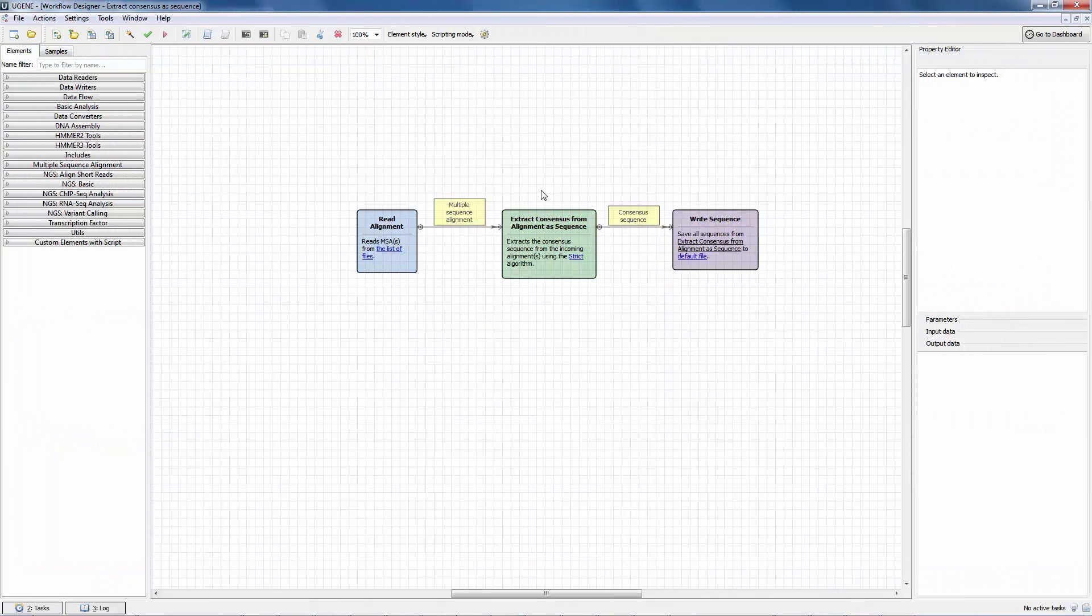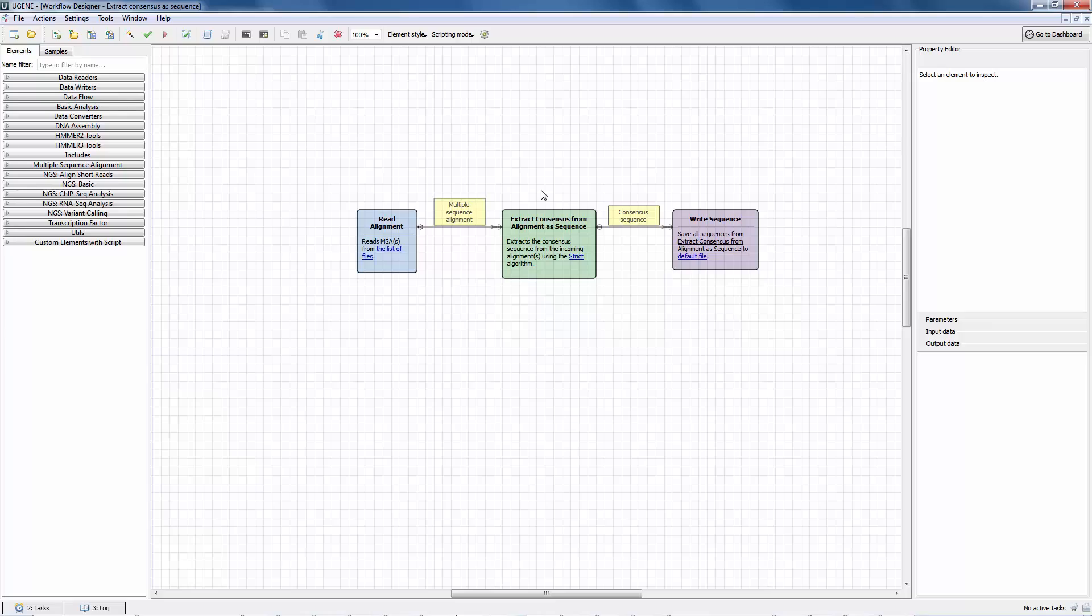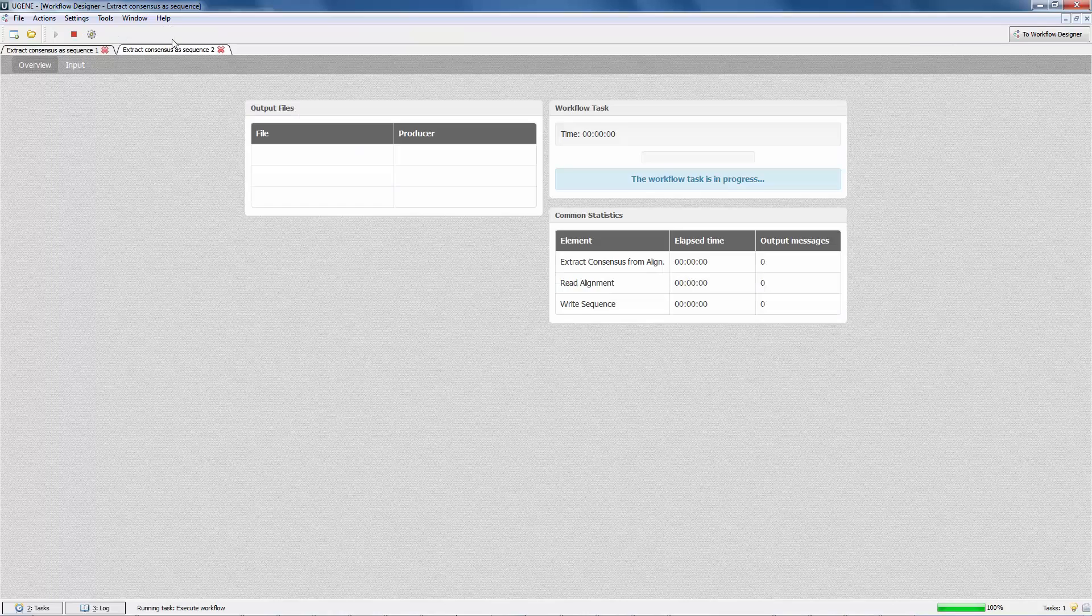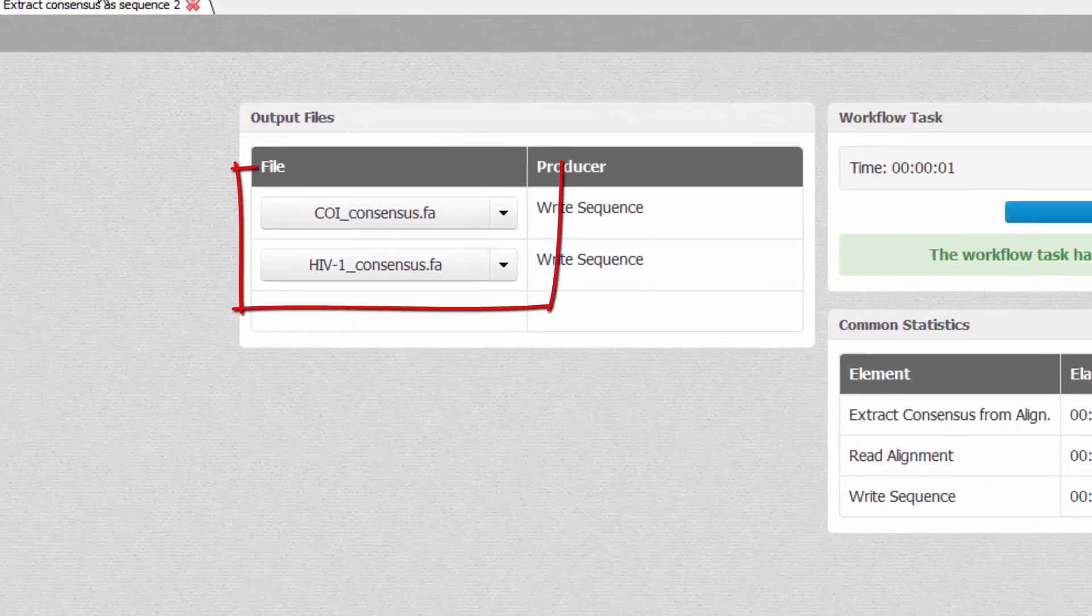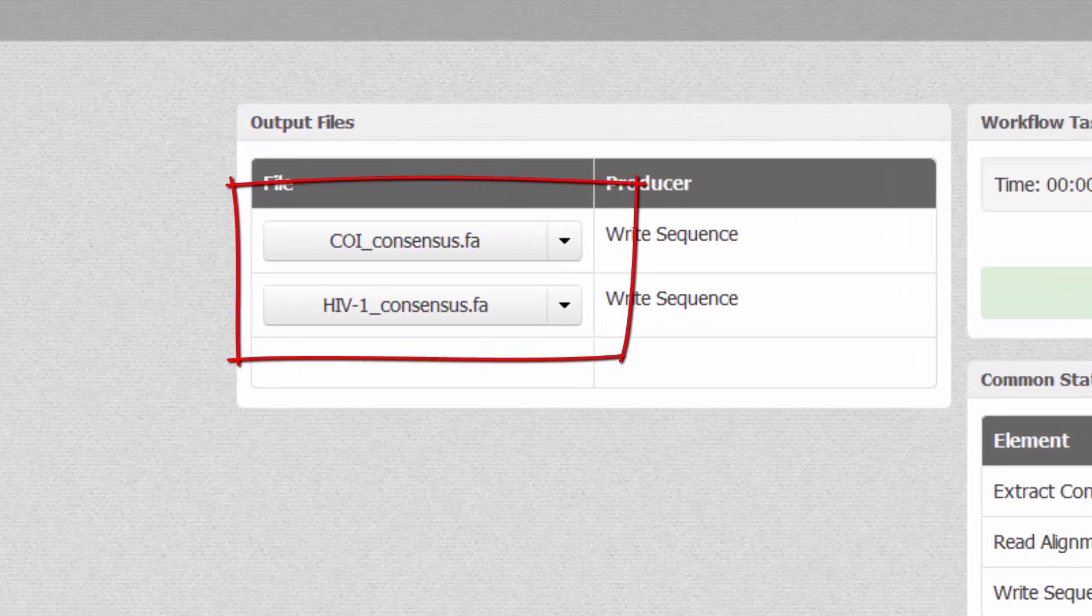Second, the workflow designer usability has been improved. If you do not specify a name of an output file, then the name will be generated automatically based on the name of an input file or a data set.